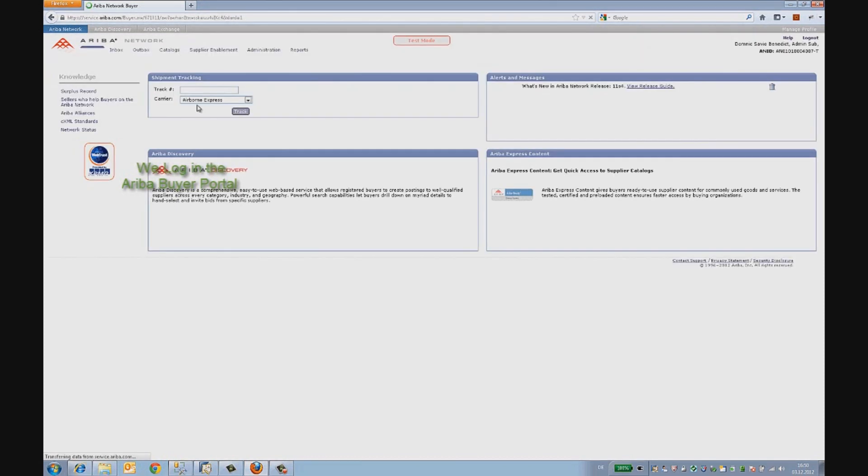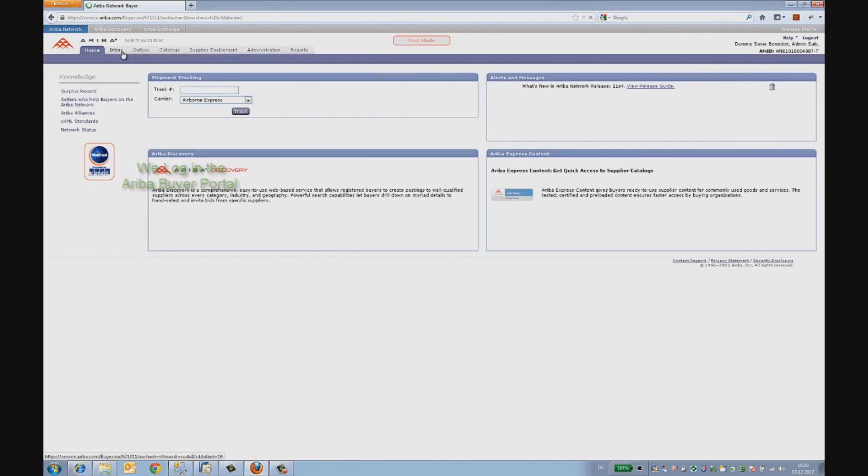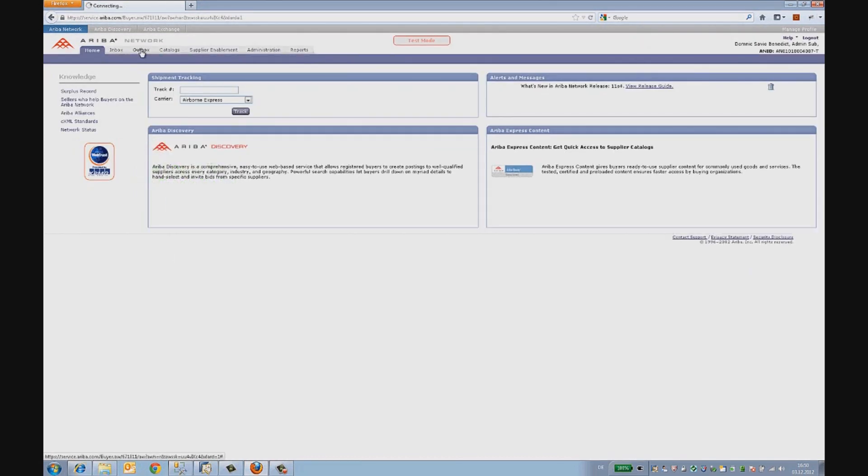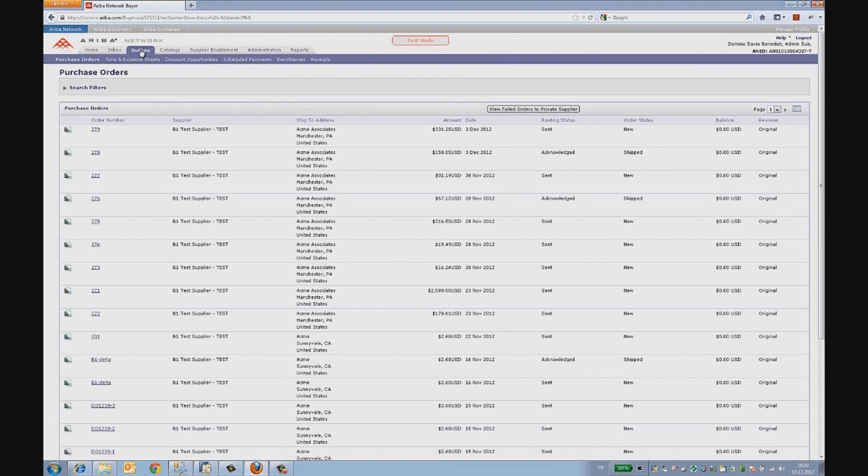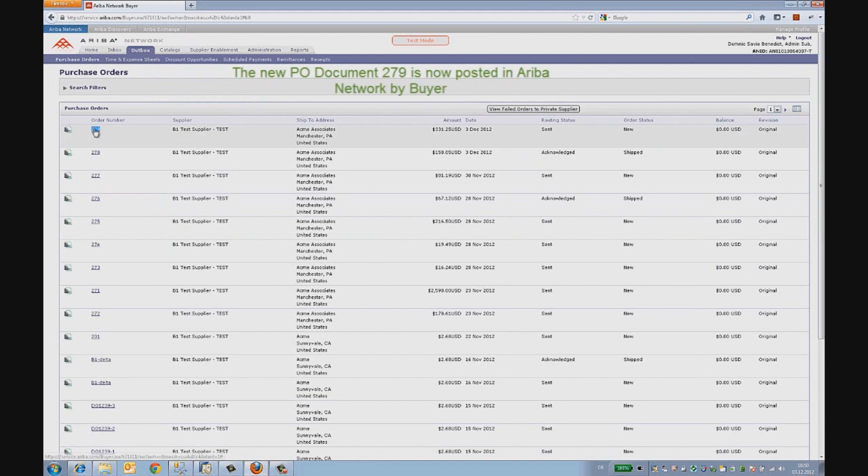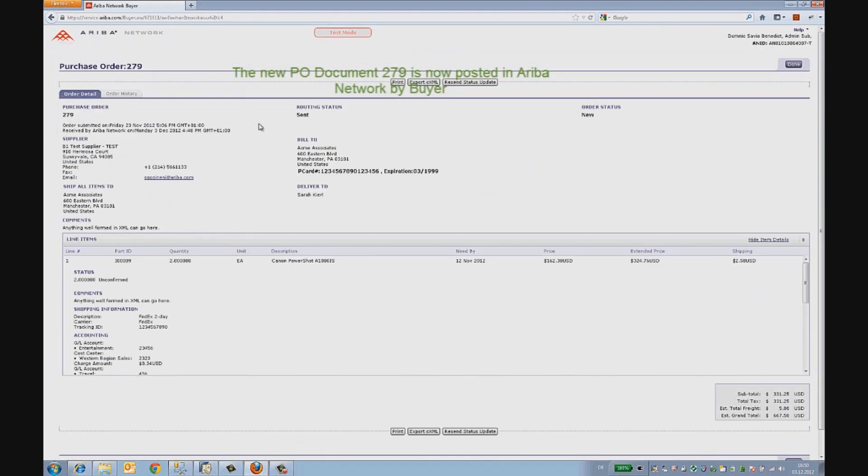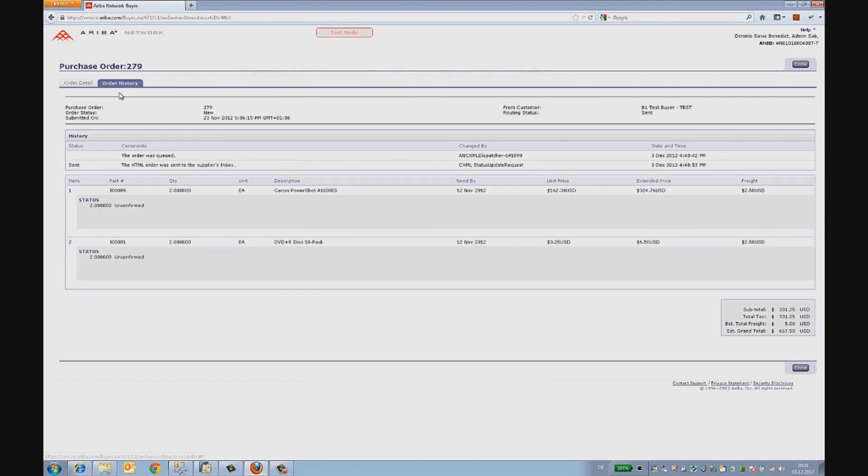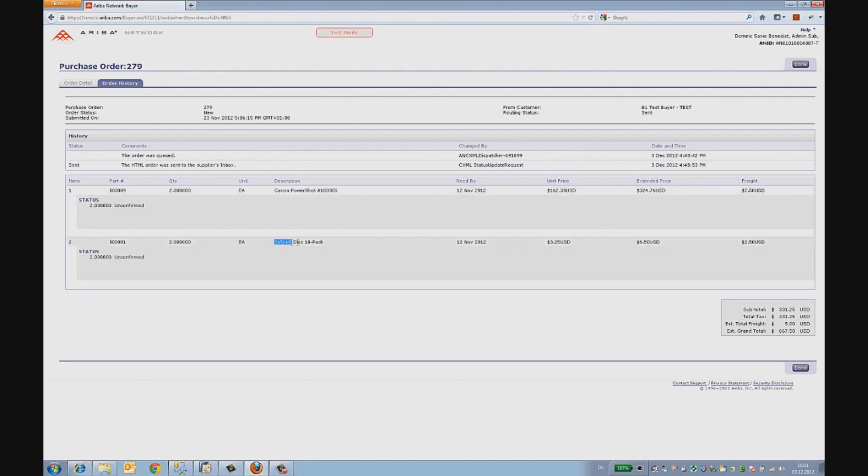Since we posted the data to a supplier, the new purchase order can be found in the outbox of the buyer. Here you see the order 279 being posted in the Ariba network with the items from SAP Business One Material Master.